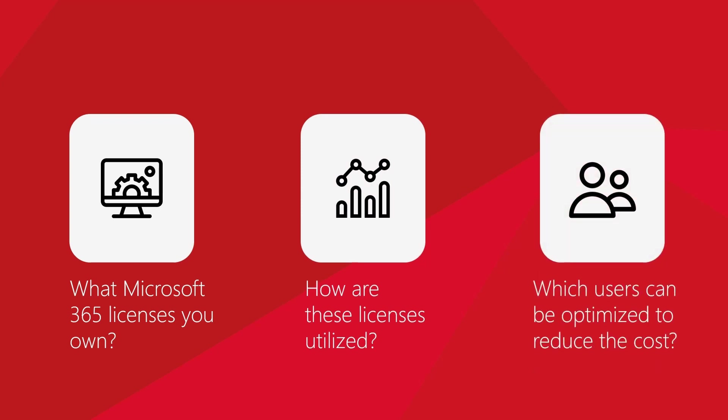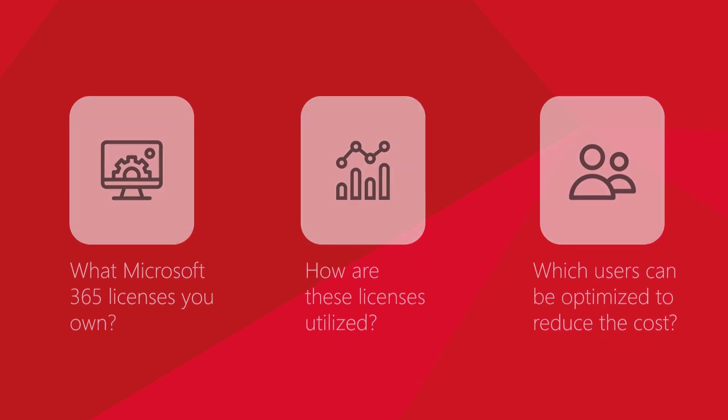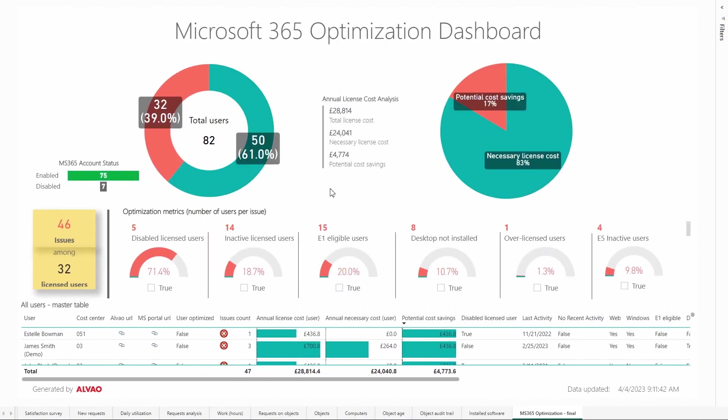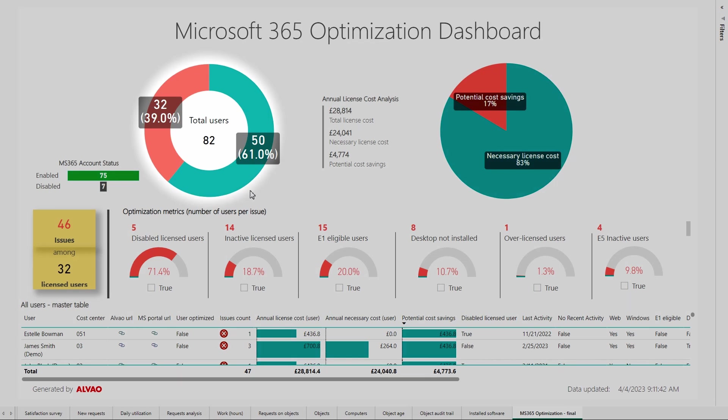The dashboard includes two main graphs and one main metric. These elements show us the information selected by us. The first chart tells us our overall user count and the proportion of optimized users.